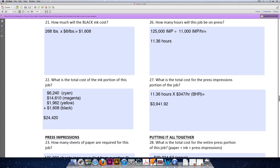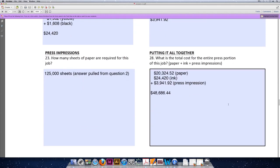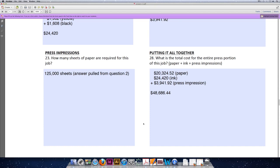Since this is called putting it all together, we are going to combine all of the values that we've already calculated to get a total run cost for this job. Paper was priced at $20,324.52. Ink was priced at $24,420 even. And press impressions were priced at $3,941.92. When you add all of those values together, the total cost for problem number one for the run length of the job on the printing press is $48,686.44.